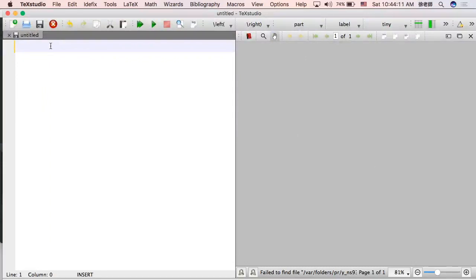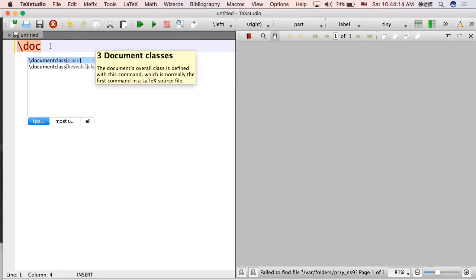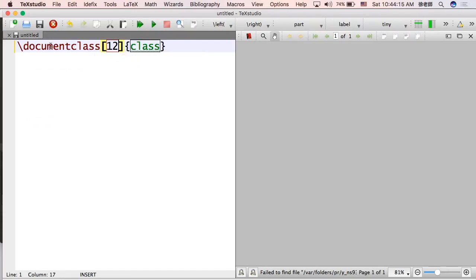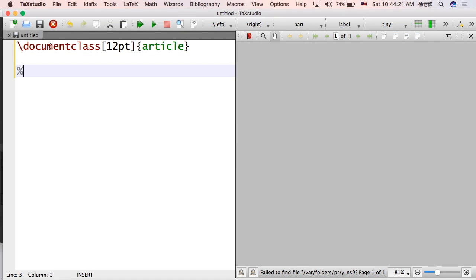Hello class, in this video we're going to be starting to create a document that has more meaning to it. Specifically, I'm going to show you how to set up MLA format.